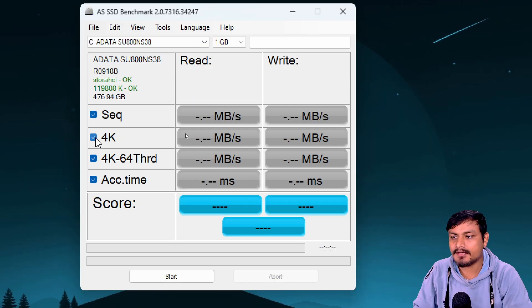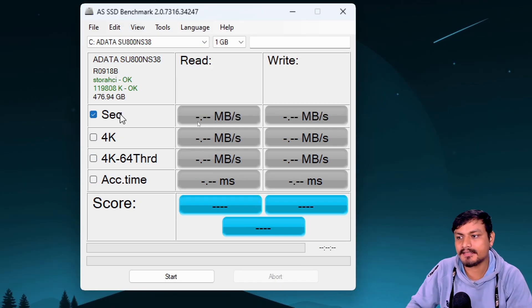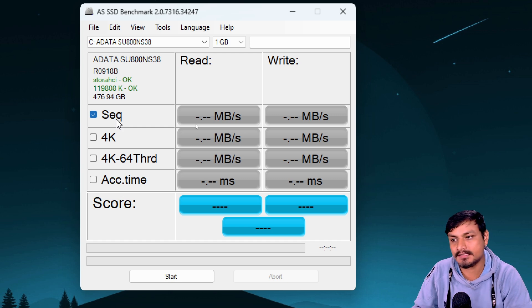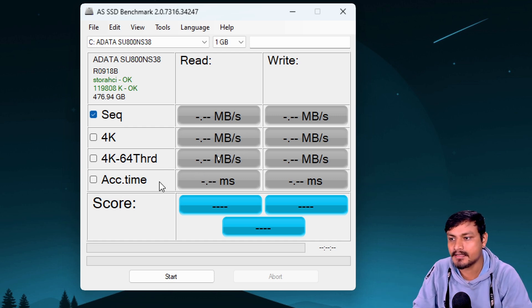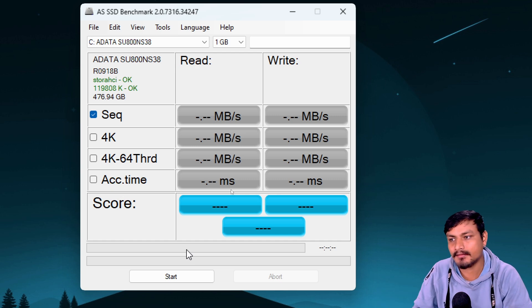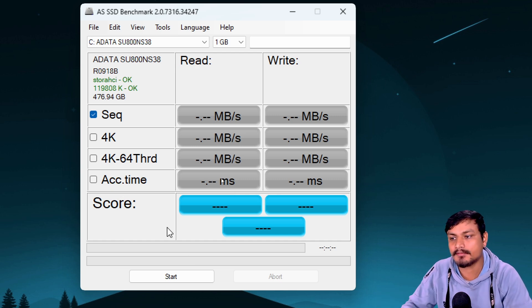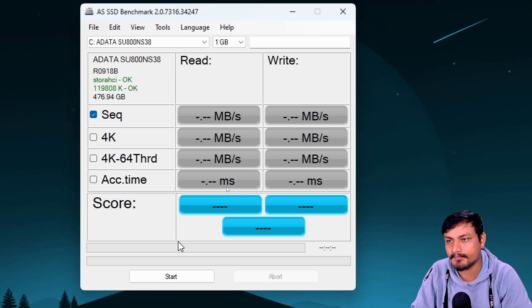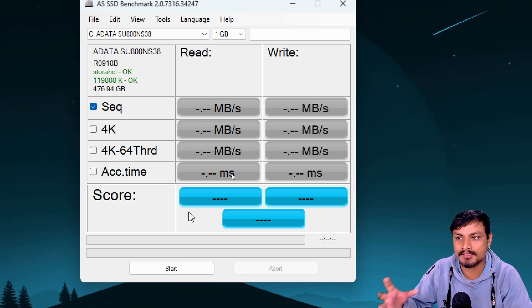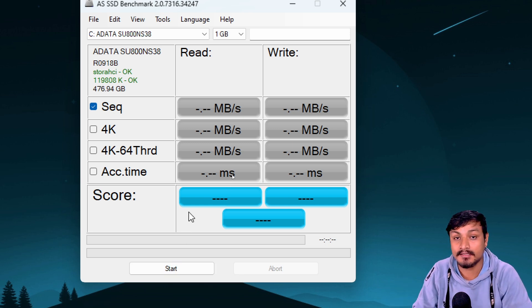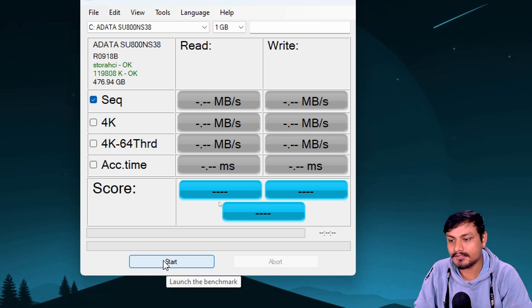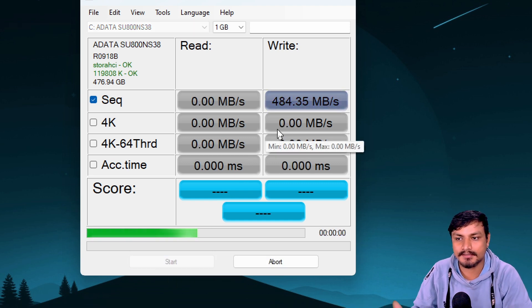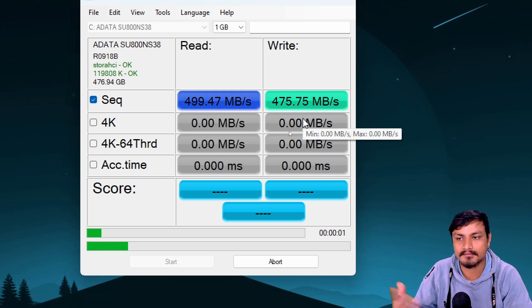Now we know our SSD's max read and write speed. We can open this SSD benchmark software and select our SSD. You can see this is the ADATA SSD. We can uncheck all the options and just run the first one: sequential read and write speed.